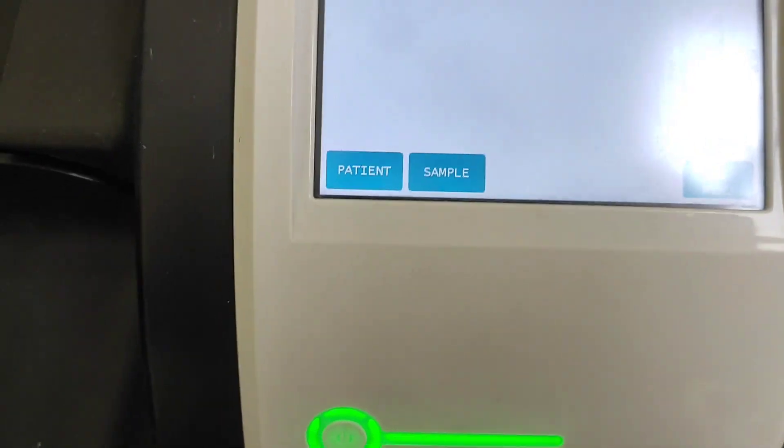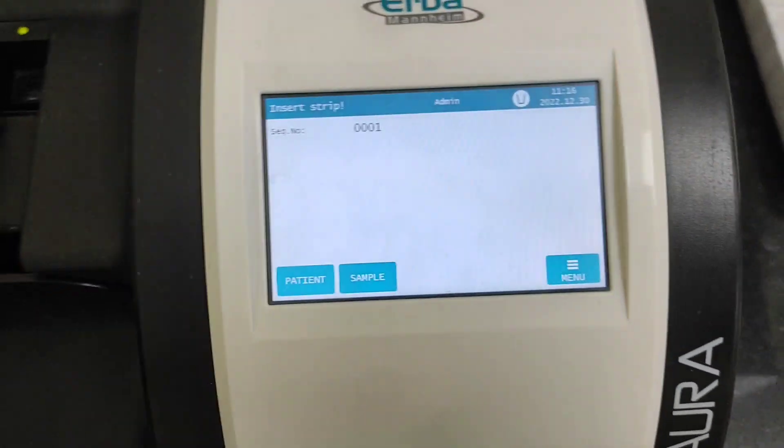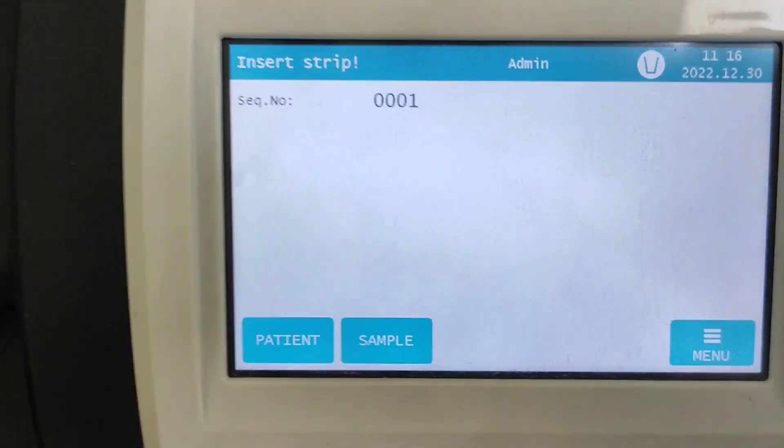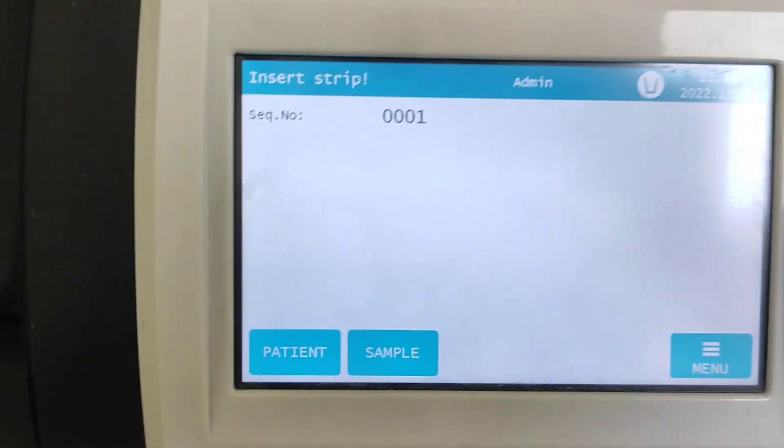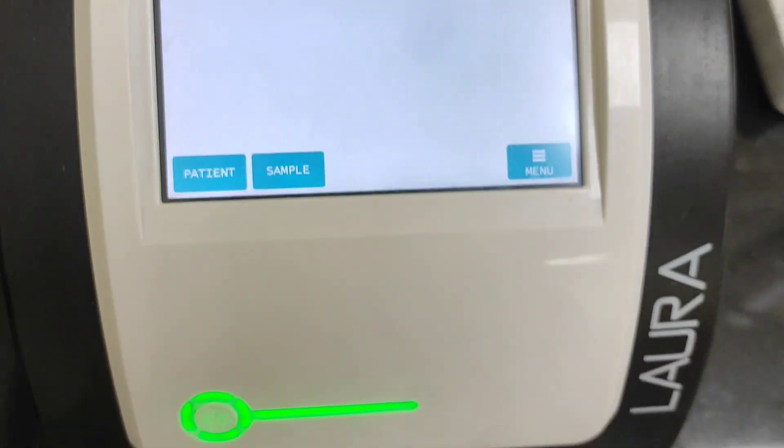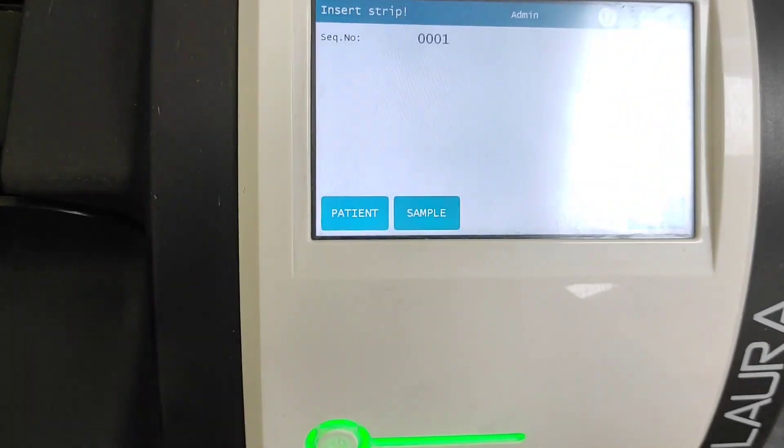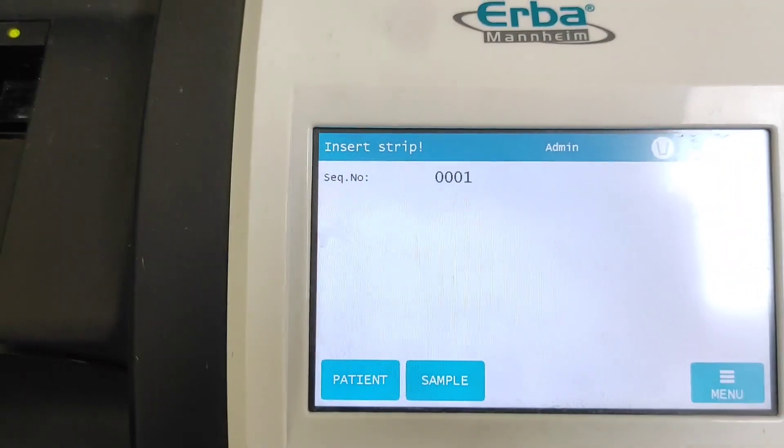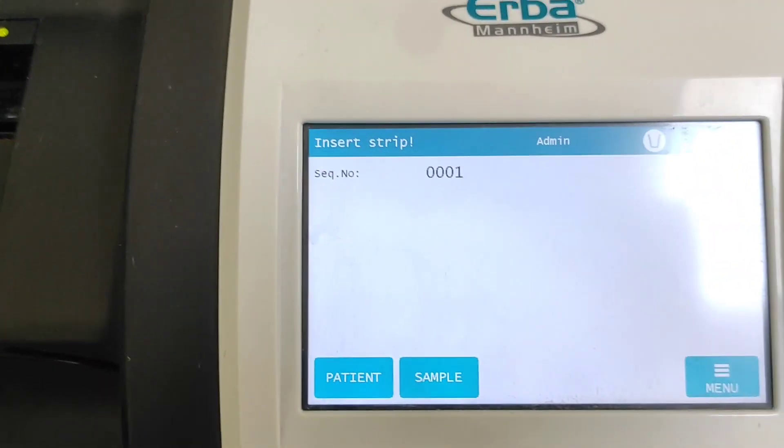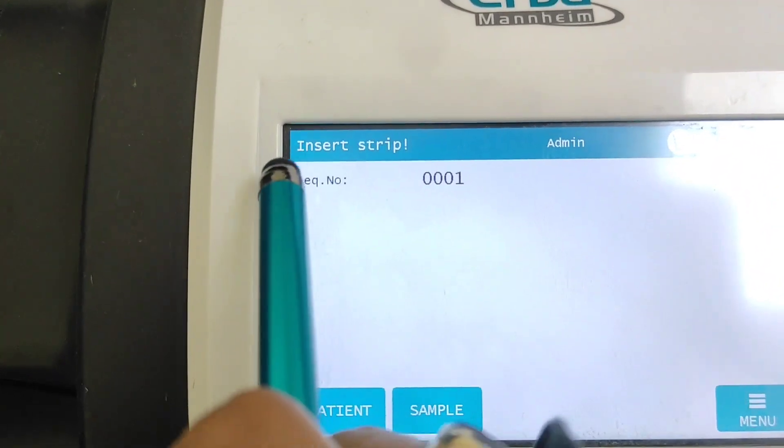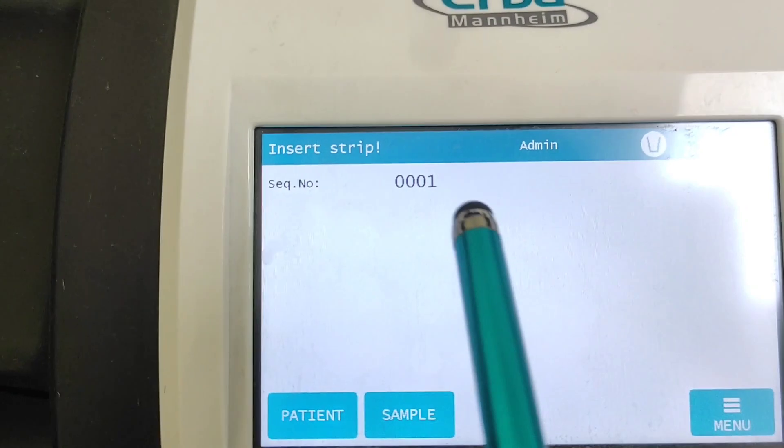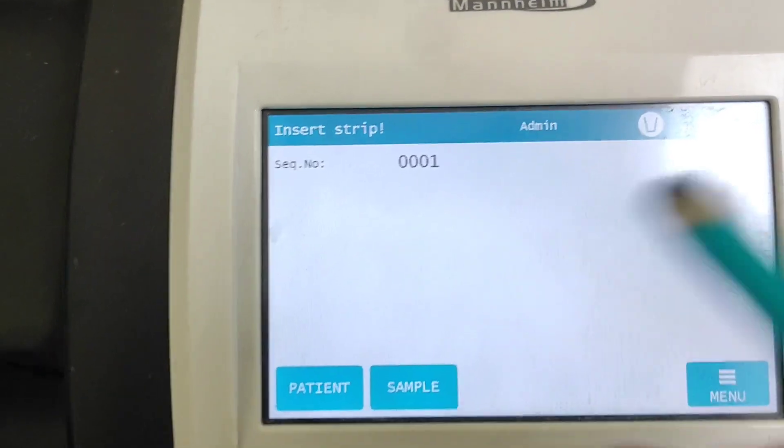So yeah that's it. And as you can see, if you are running the sample in the sequence, as you can see here is the sequence number 0001, it will just automatically change the sequence. And here is the time and date.